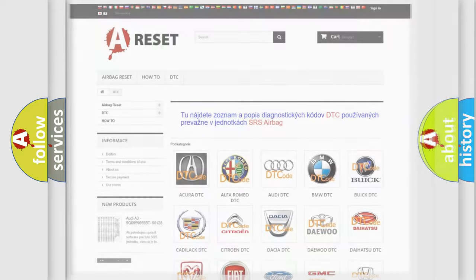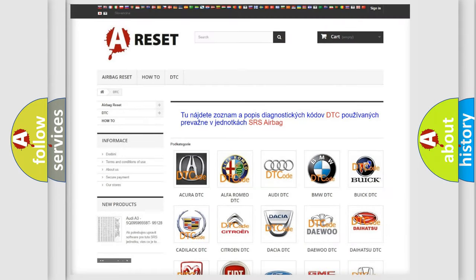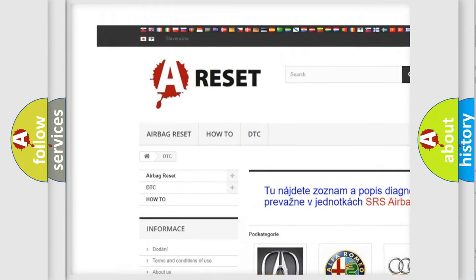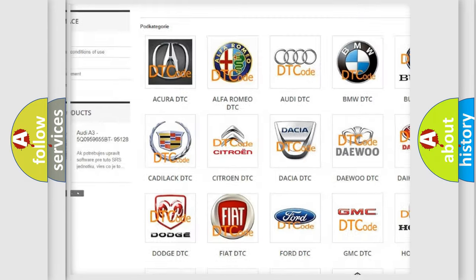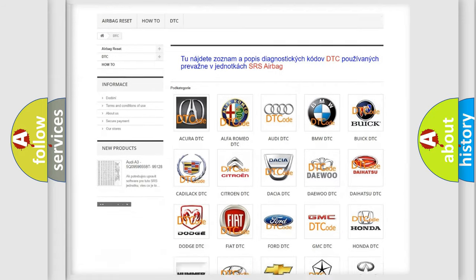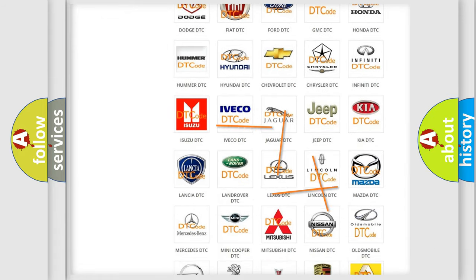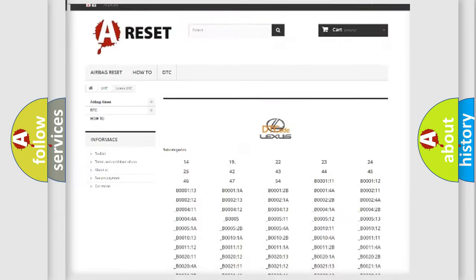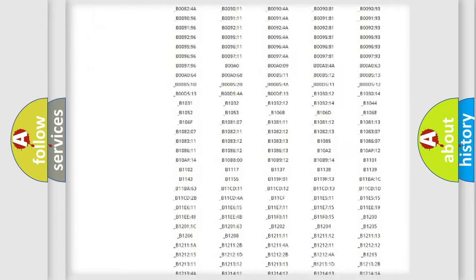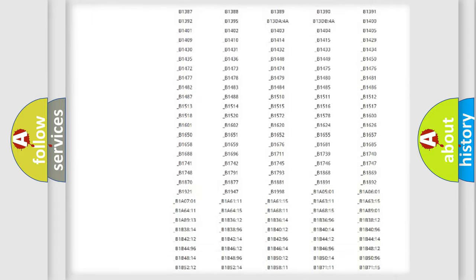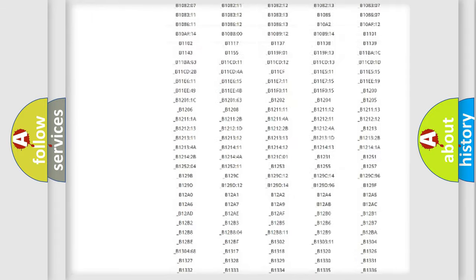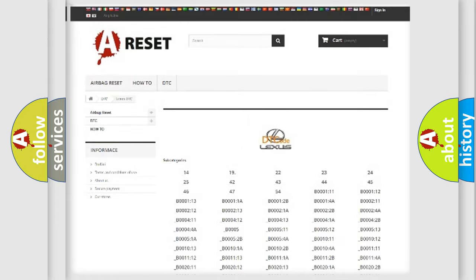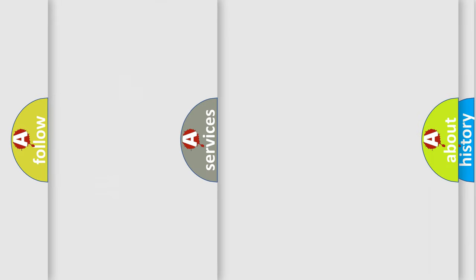Our website airbagreset.sk produces useful videos for you. You do not have to go through the OBD2 protocol anymore to know how to troubleshoot any car breakdown. You will find all the diagnostic codes that can be diagnosed in Lexus vehicles, and also many other useful things.